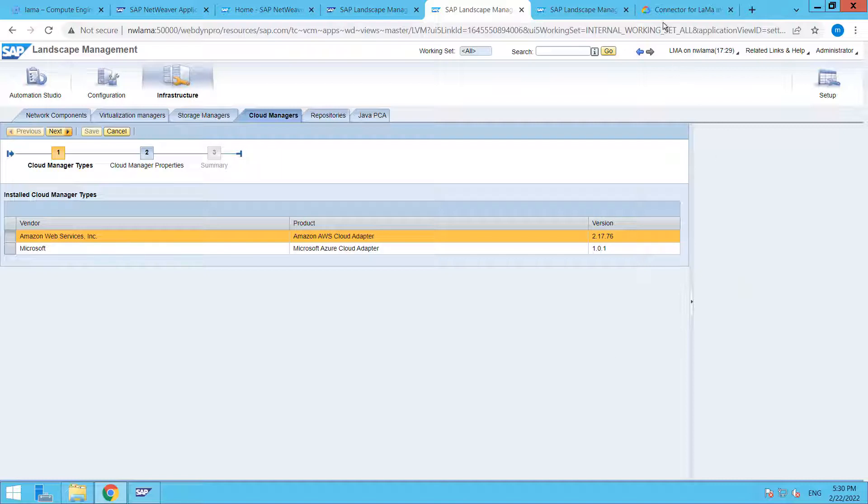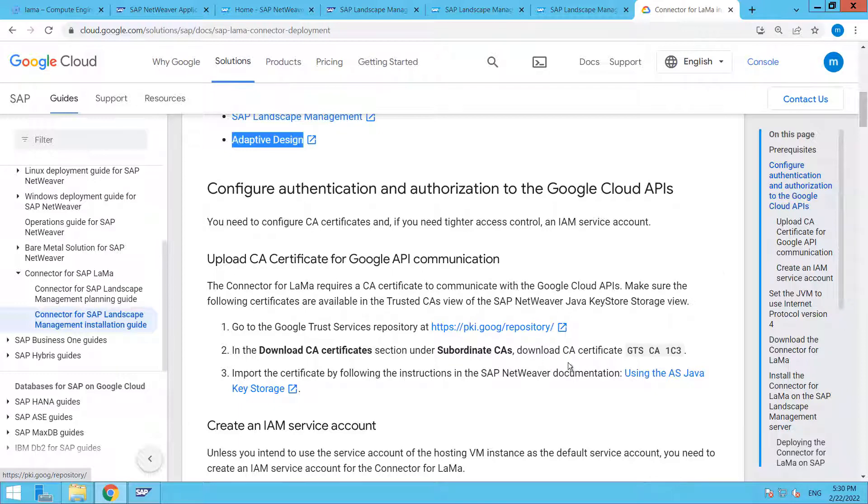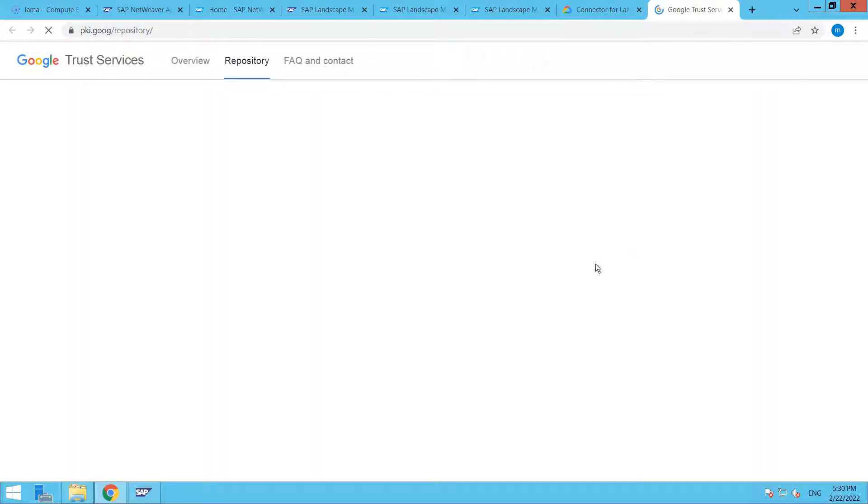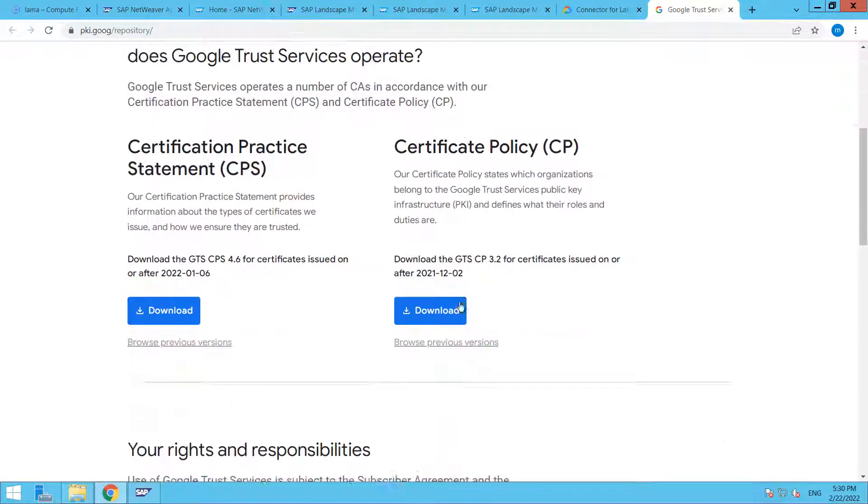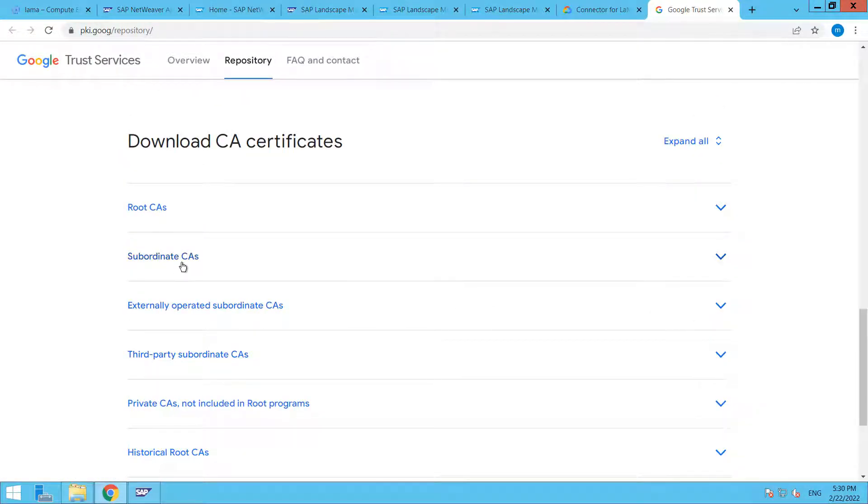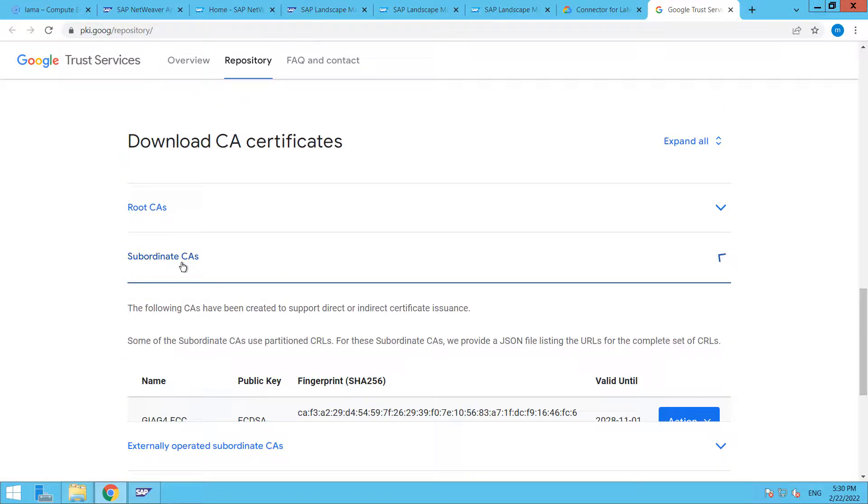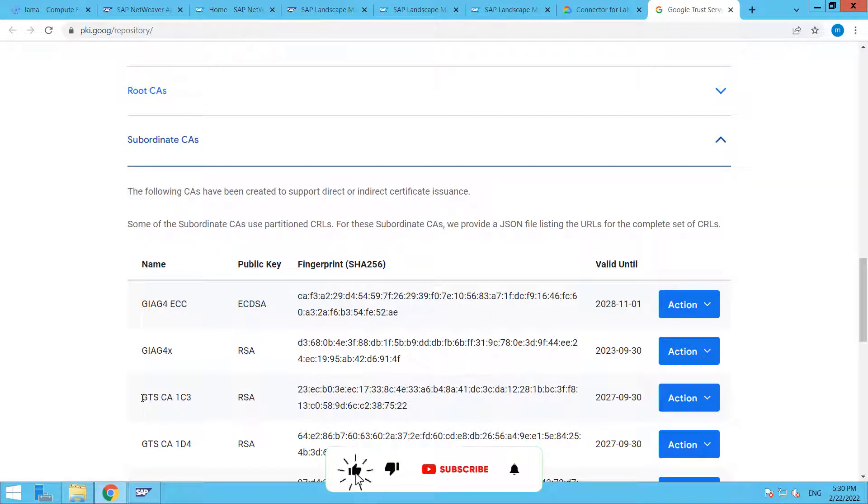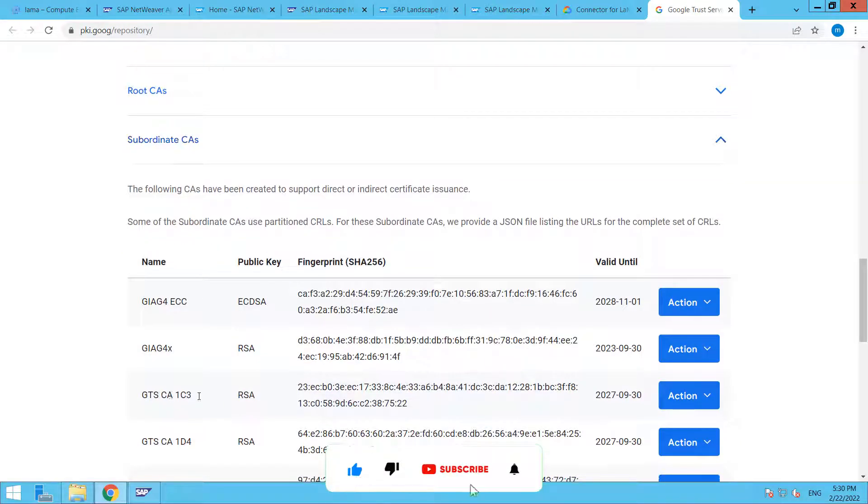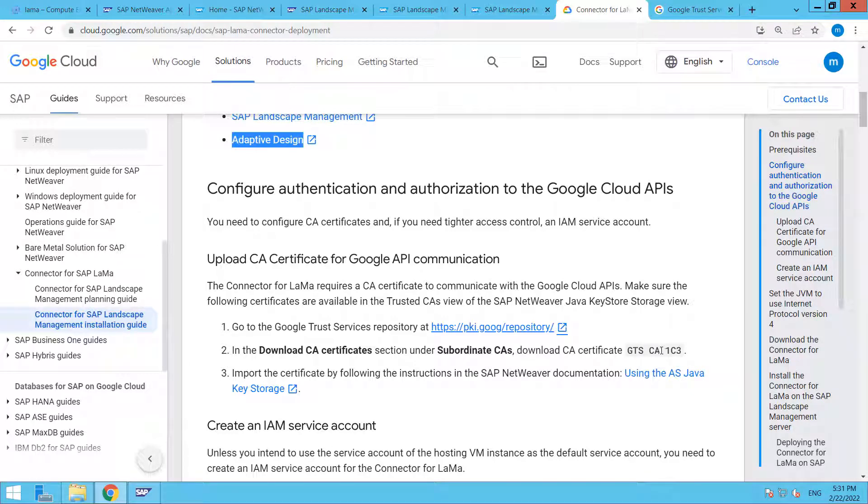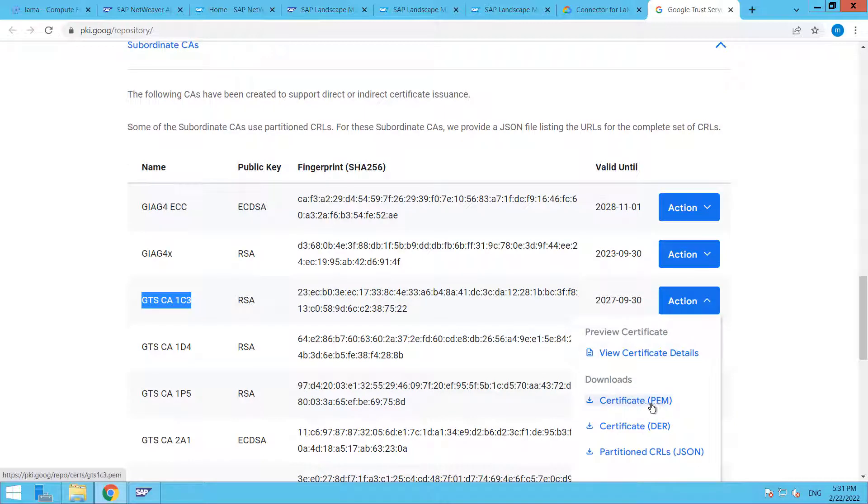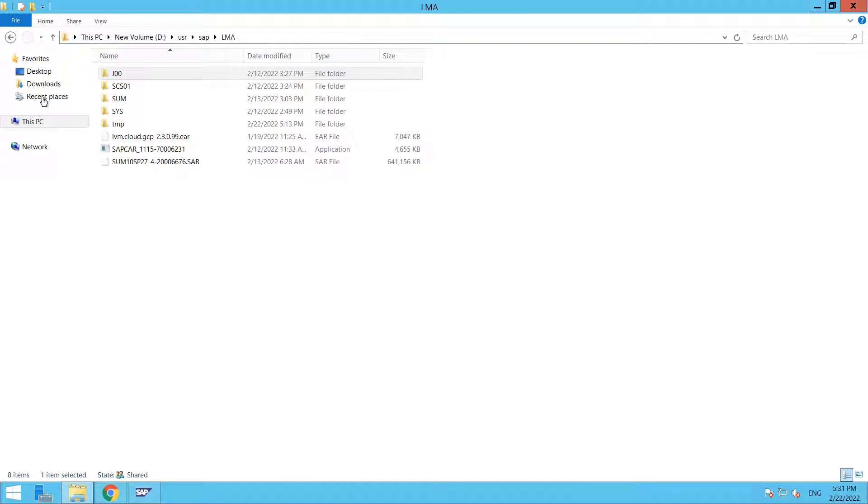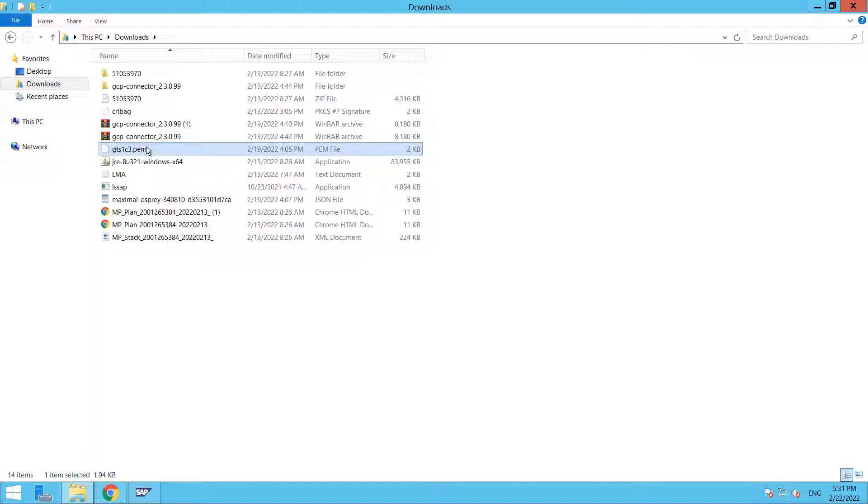Let me take you through the steps that we need to do. This is the guide that has been provided by Google. The first step is that we need to upload the CA certificate. Just go to this link and from here you have to download the subordinate CA. Here we need to download this certificate, that is GTSCA 1C3, that is mentioned here.